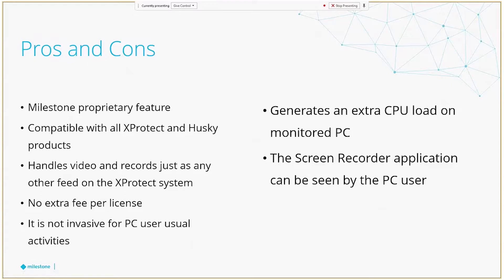Now, on the other hand, there's a couple of cons that we need to keep in mind for this application. As it generates a little extra CPU usage on the recorded PC, it goes around 6% to 8% using the default settings. It's not really a big deal, not really a big amount of extra usage, but you can't discard it either. And the second one, the Screen Recorder application can be seen by the PC user, so it is accessible for the PC user. And even if they try to modify it or delete it, we'll be aware of it by the recordings. But anyway, the option is still there. That could be a disadvantage.